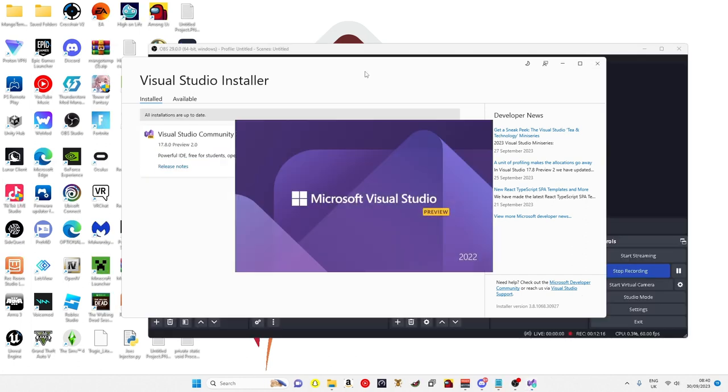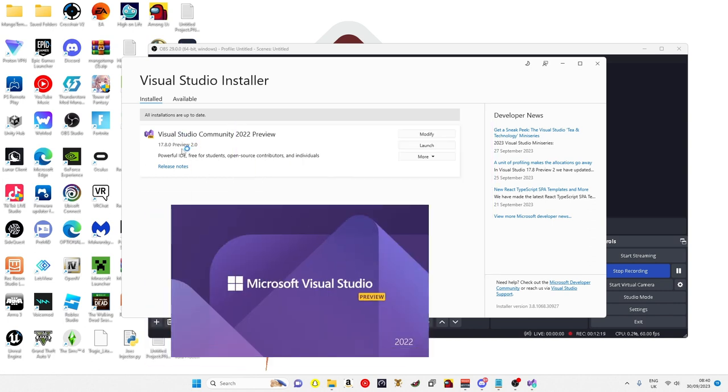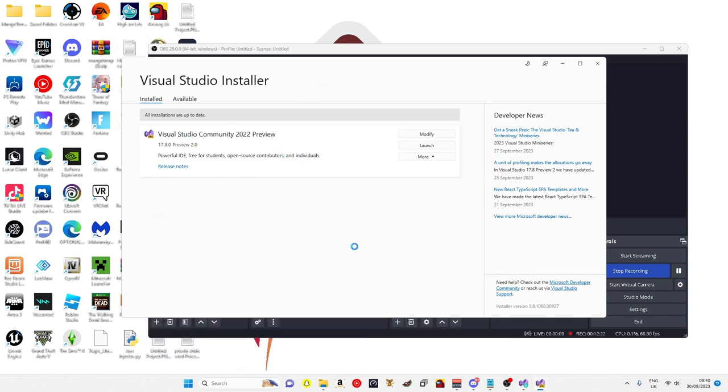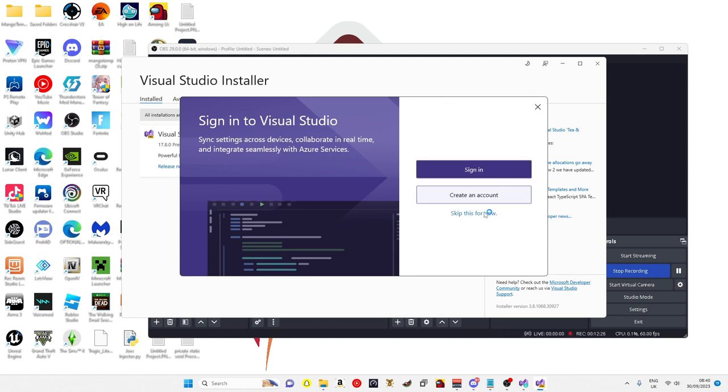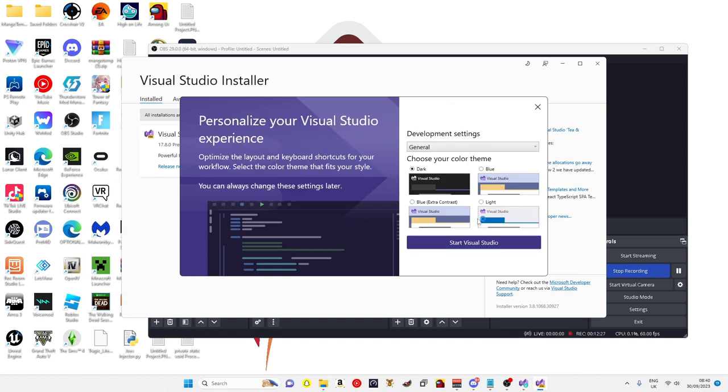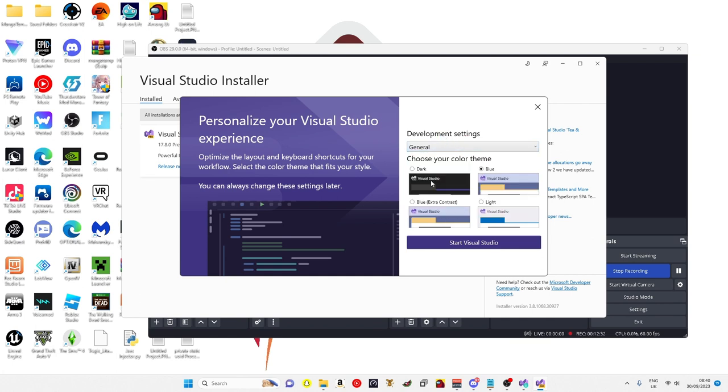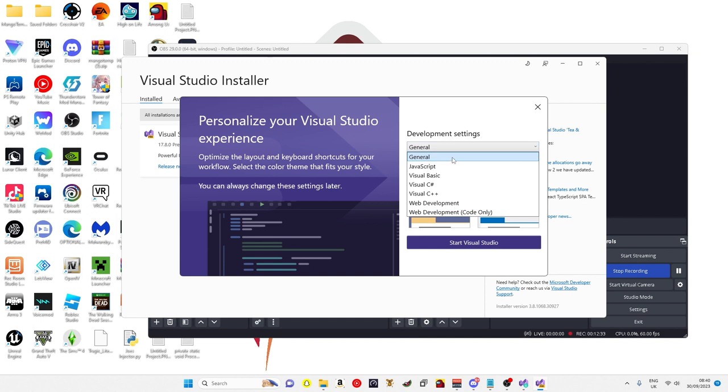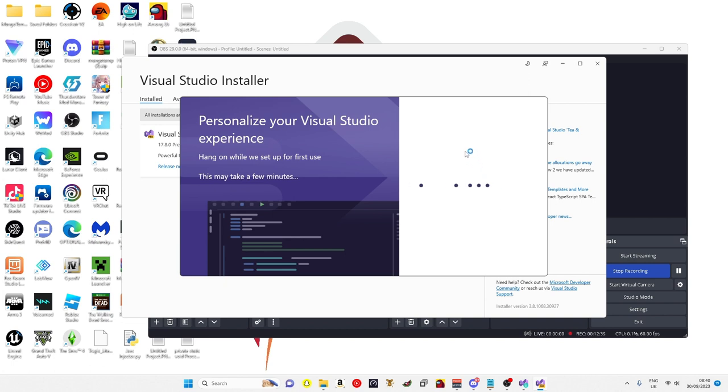Alright then guys, it has installed Visual Studio Community, so you just click that to load. It might say sign in but you can just skip for now. You can choose what theme you want, and on the development settings you need to get Visual C#, so C sharp, and then start Visual Studio.